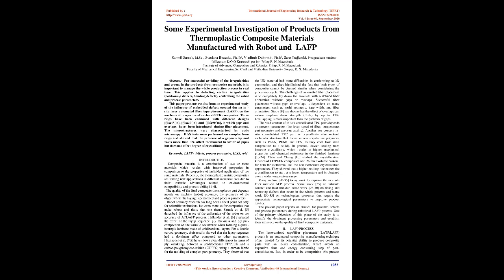This paper presents results from an experimental study of the influence of embedded defects created during in-situ laser automated fiber tape placement, LAFP, on the mechanical properties of carbon/PEEK composites.